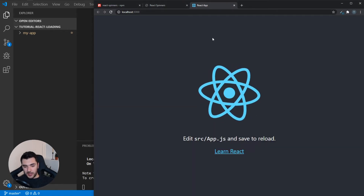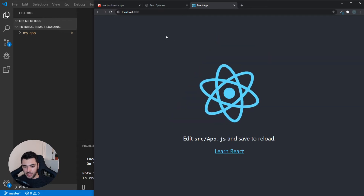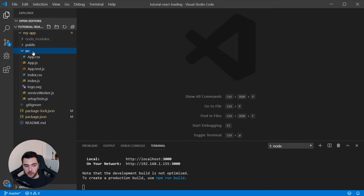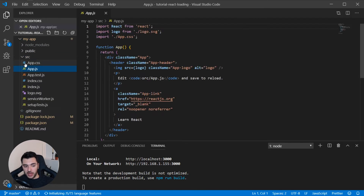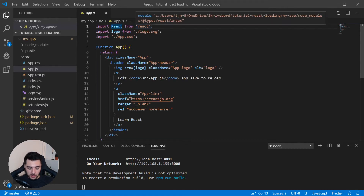If you haven't used Create React App before, this is the basic content you get from the app. Everything you see is coming from the source folder and from the app.js file. For this tutorial I'm going to use the app.js file to display the loader. I'm going to make an eight second loading screen when the component first renders.